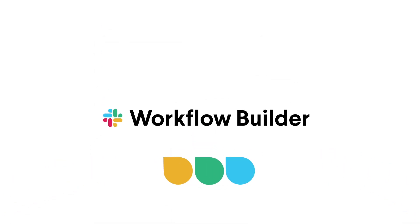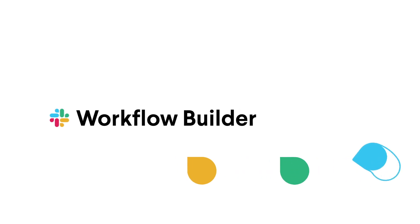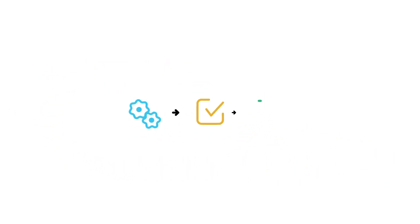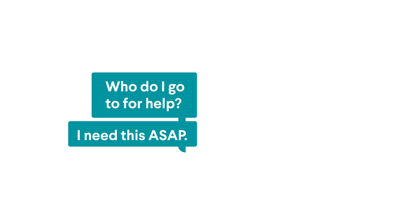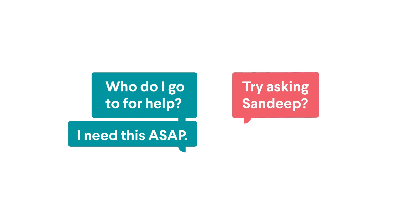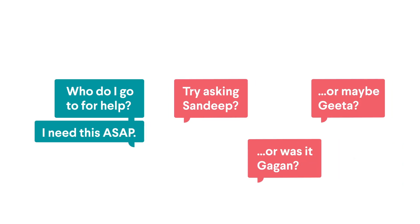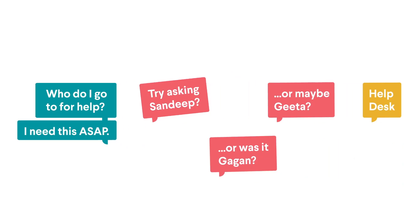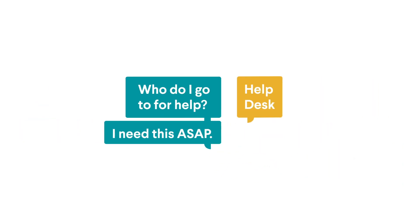That's why there's Workflow Builder by Slack. A workflow takes a process that's usually tedious, making or receiving a request for example, and streamlines it for you in real time.